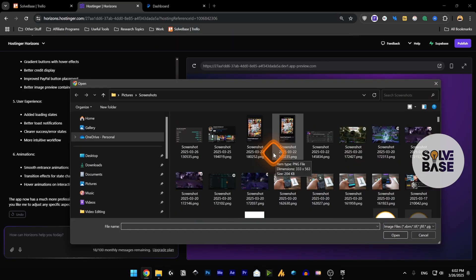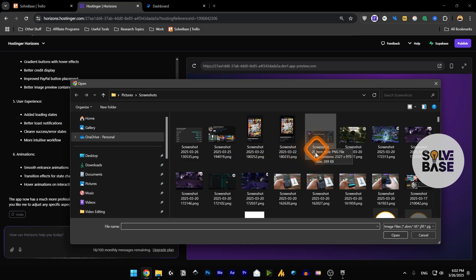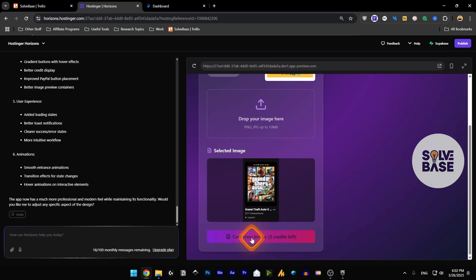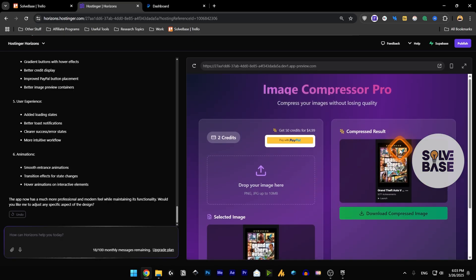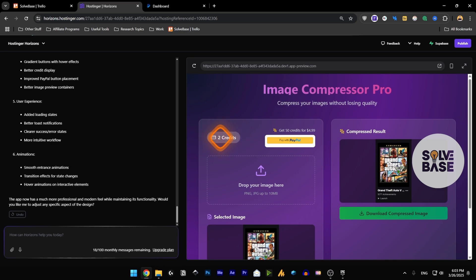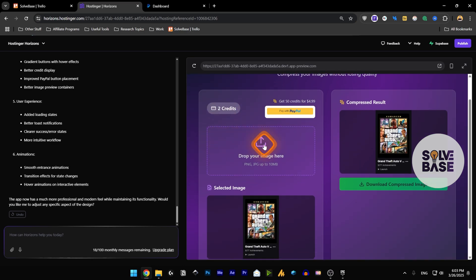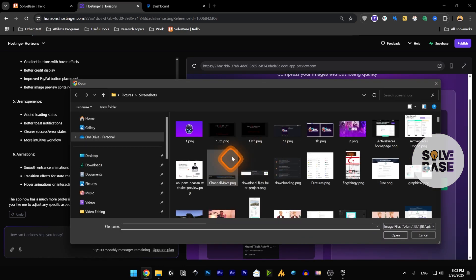If I add an image here and compress it, we got the compressed result on the right hand side and we also got minus one credit. Now we have two credits.